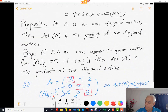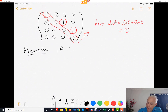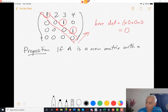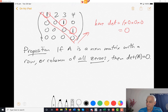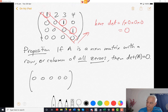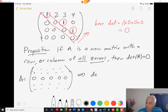Those are useful properties. Another proposition: if A is an n by n matrix with a row or column of all zeros, then the determinant of A has to be 0. So if you have a 5x5 matrix with a row of zeros somewhere — it doesn't matter where — or a column of zeros, then we can conclude that the determinant of A is 0.